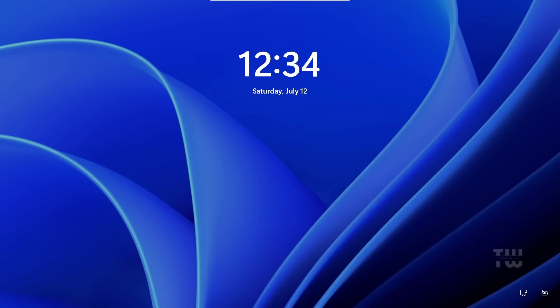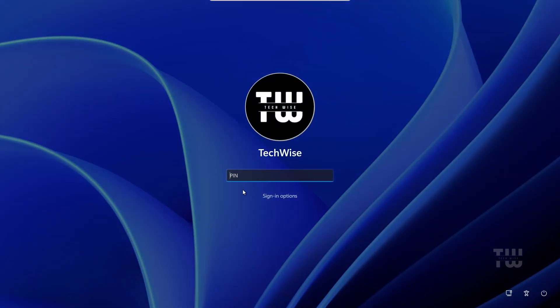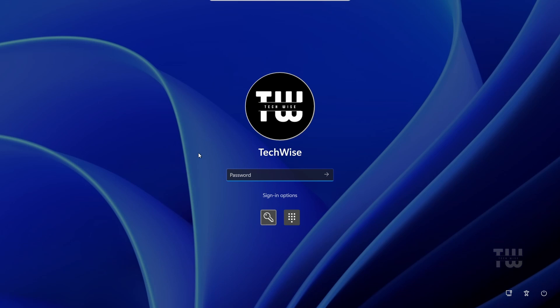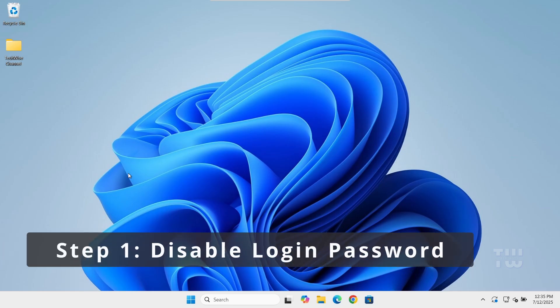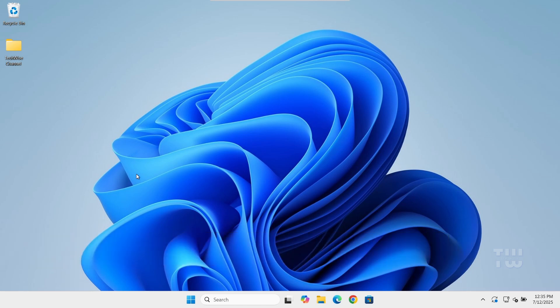Hey everyone, if you're tired of entering your password every time you start or wake up your computer, this video is for you. Today I'll show you how to turn off the login password and also disable lock screen in Windows 11. Let's get started. First we'll remove the need to enter a password when you turn on your computer.